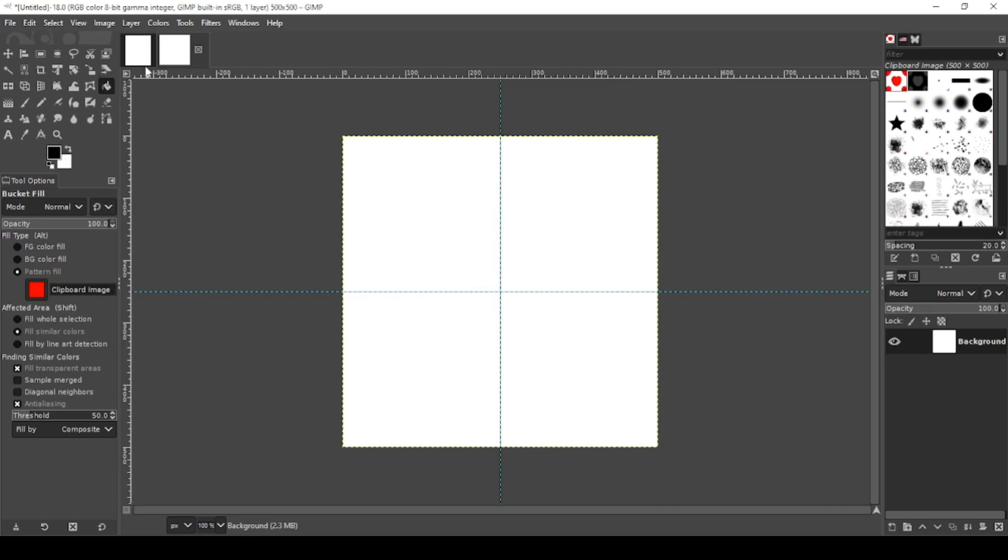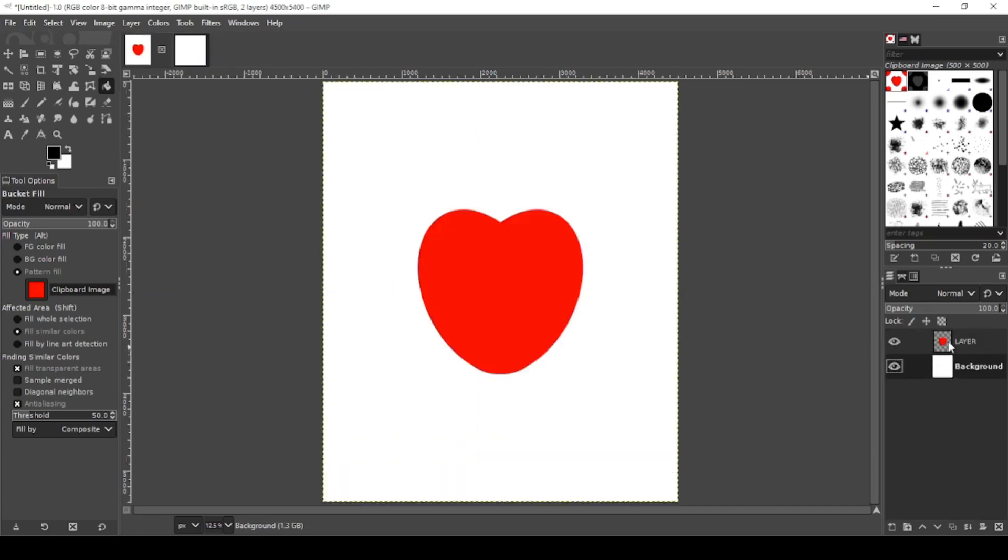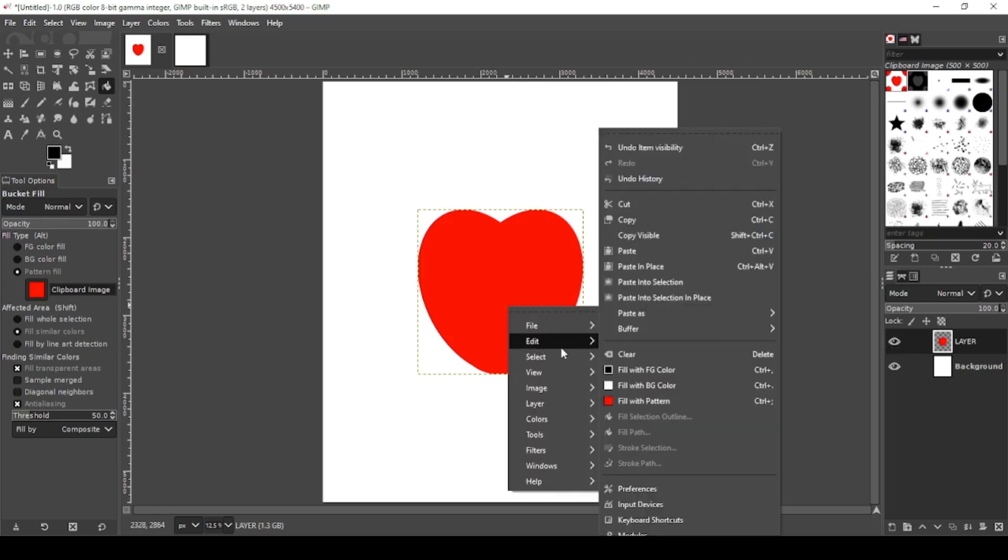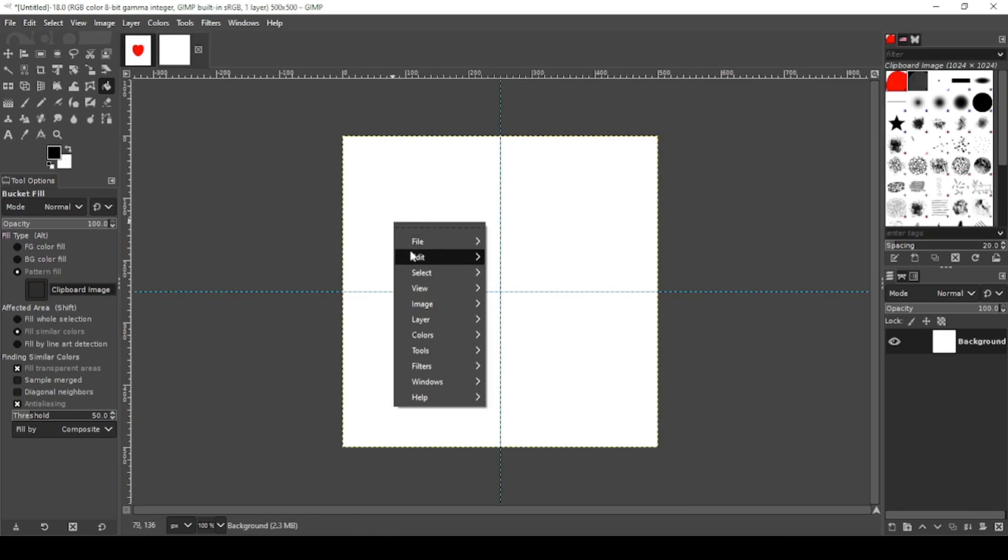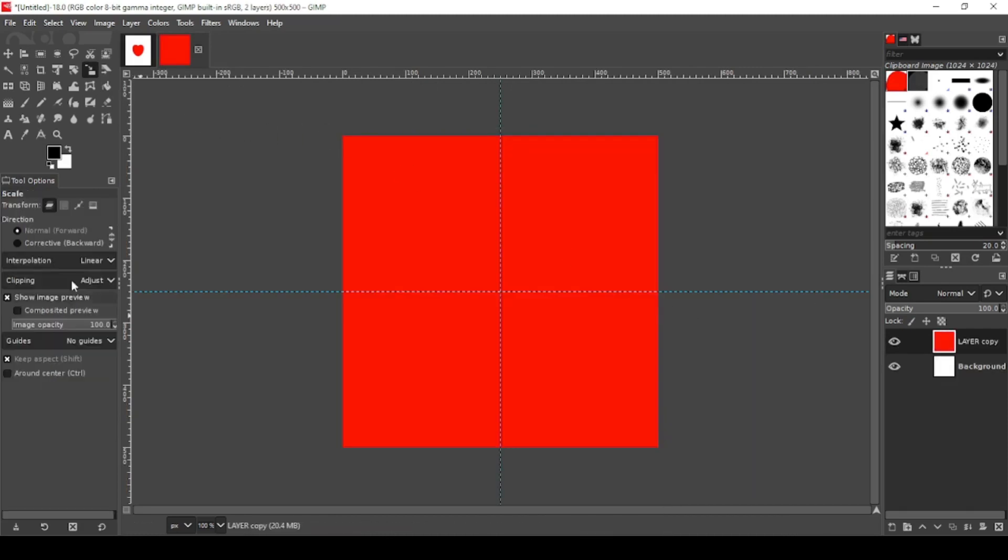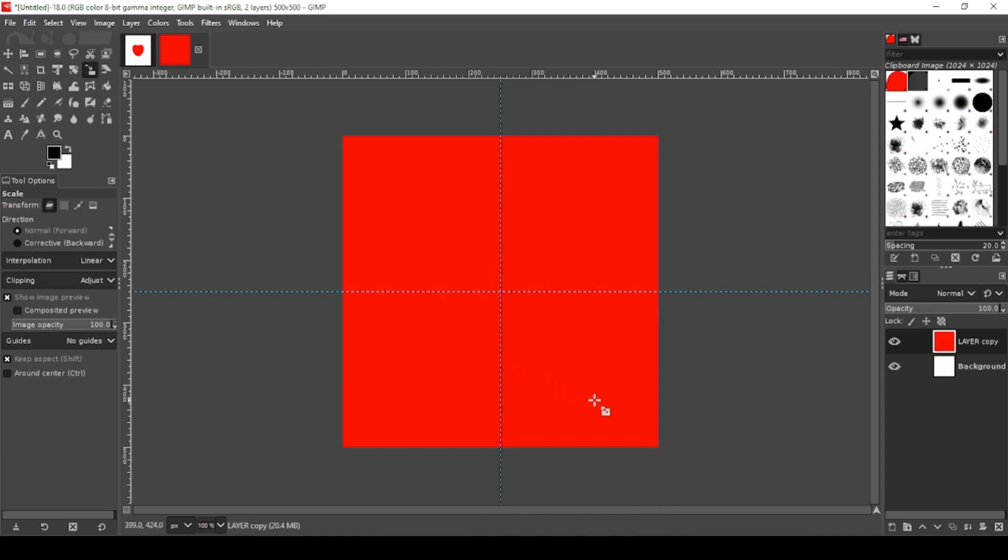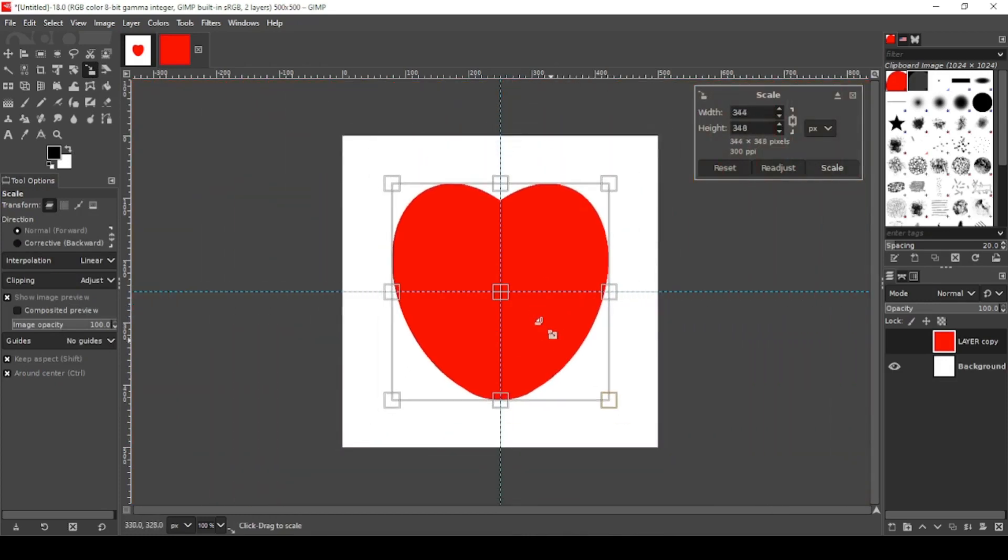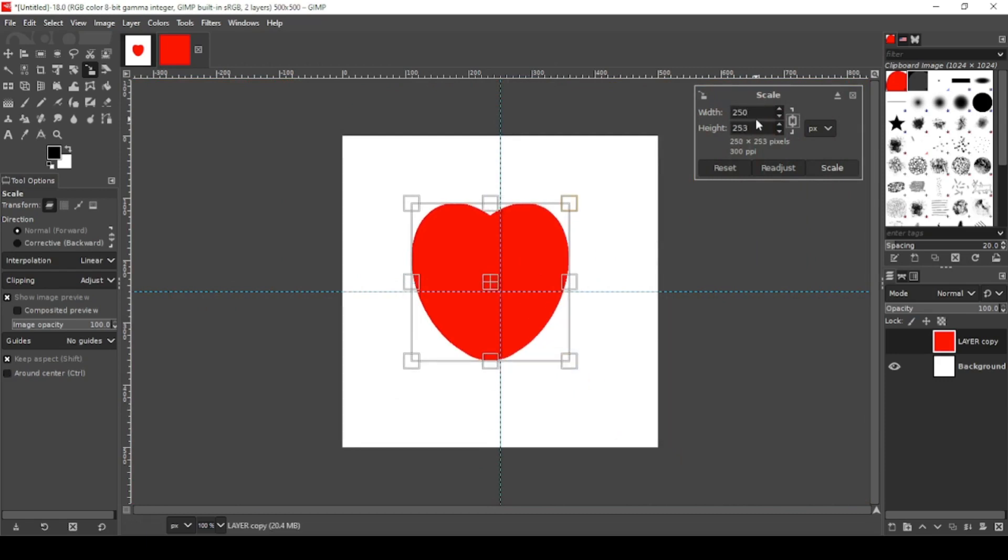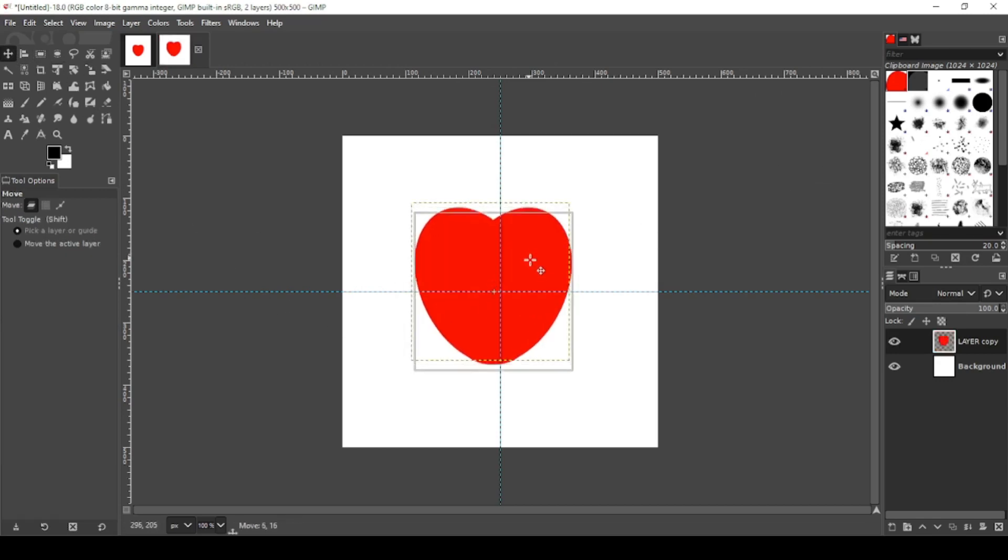Now we're going to be using the same heart we created in the last video. Right click, Edit, Copy, then right click, Edit, Paste as New Layer. I'm going to grab my scale tool and shrink this down a lot. Hold down Control so it can stay centered. Let's go 250 and bring it back to center.